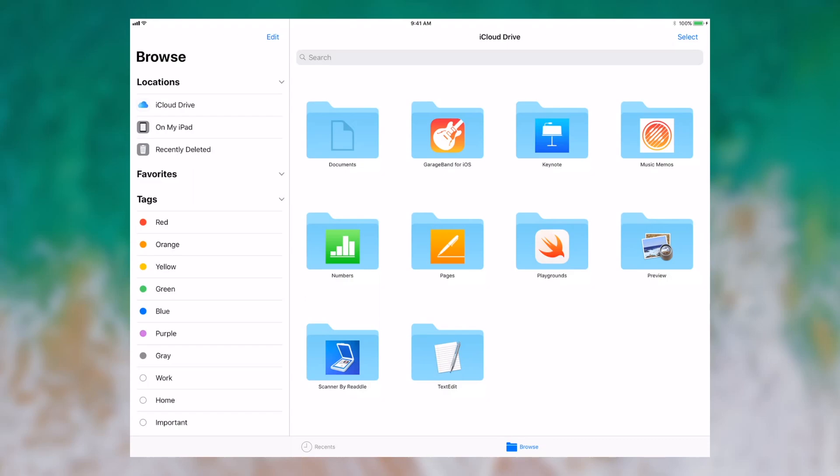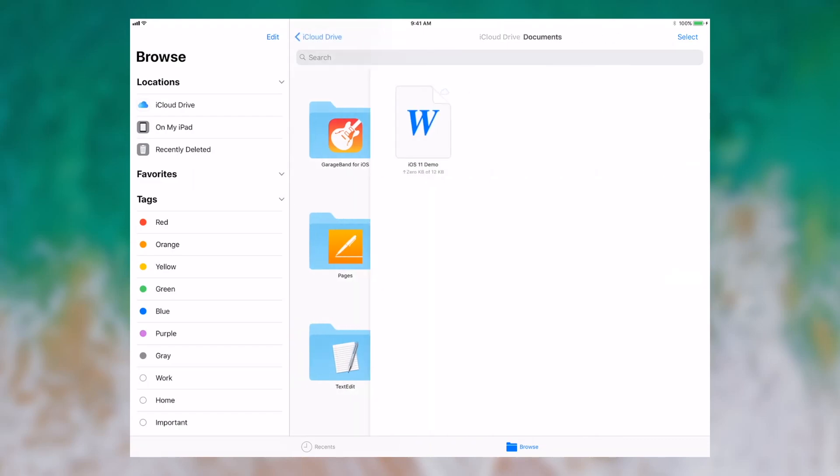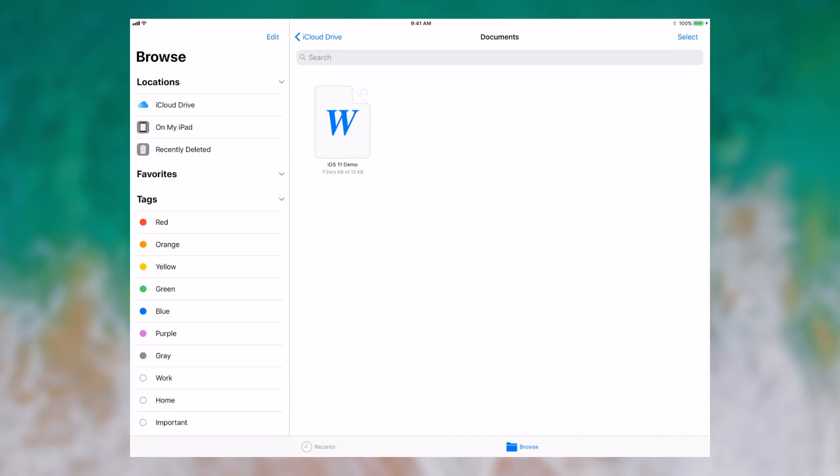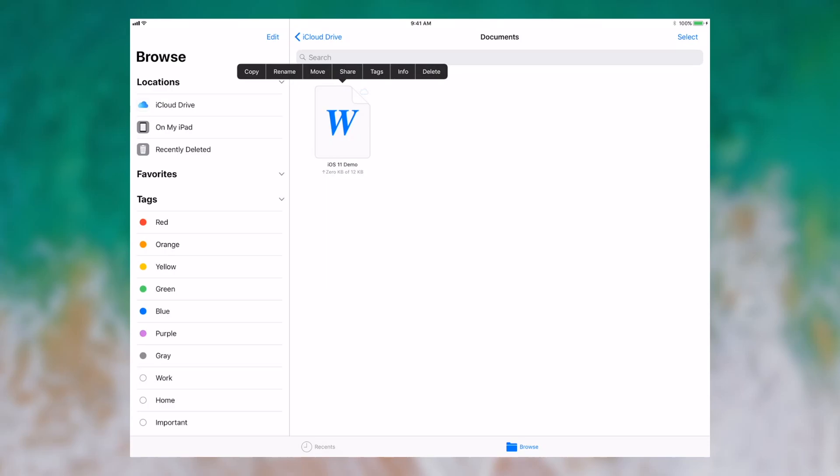Let's get started by going into the Documents folder. I'm going to tap Documents, and then I see the document that I made in one of my other videos. I have many different options I can do with this document. When I press and hold and then release, I get this right-click type contextual menu that appears where I can copy it, rename it, move it, share it, put tags on it, see its info and delete it.